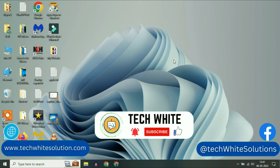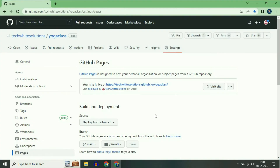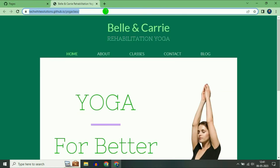Hi friends, my name is Raj and you are watching Techwide. In this video, I will show you how to connect a custom domain with GitHub. This is the website which I uploaded in GitHub. This is the free domain of GitHub I am currently using — as you can see the extension .github.io.